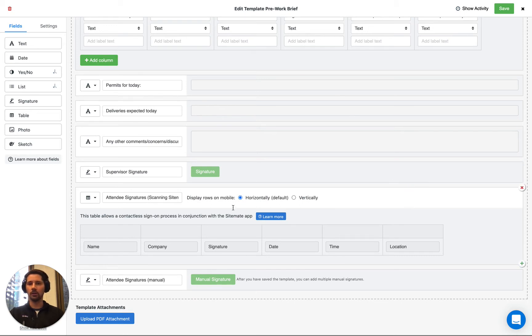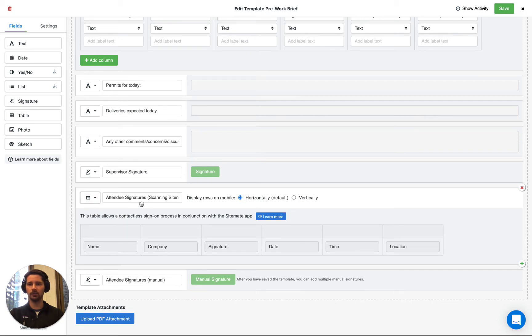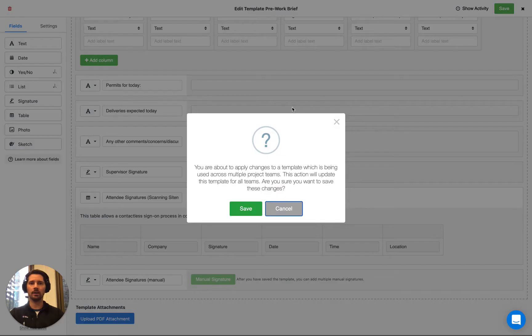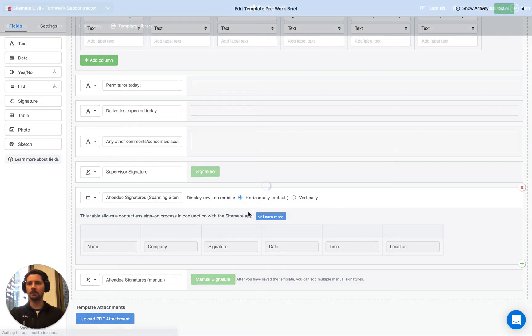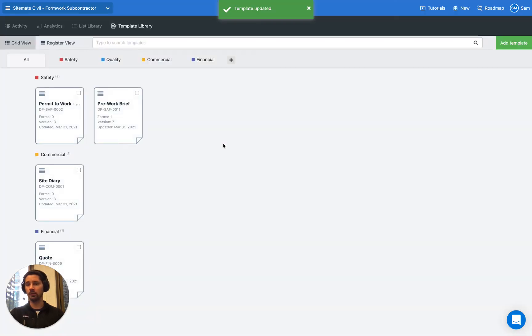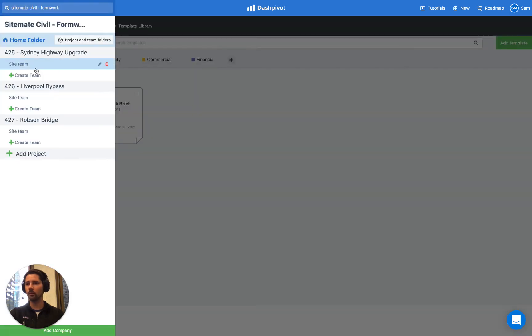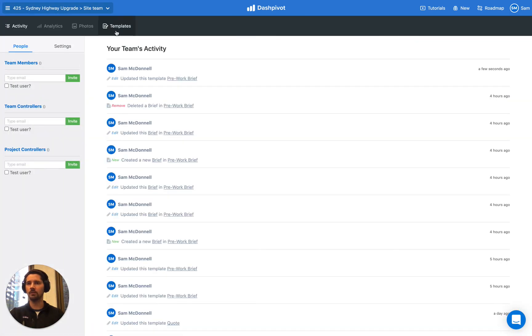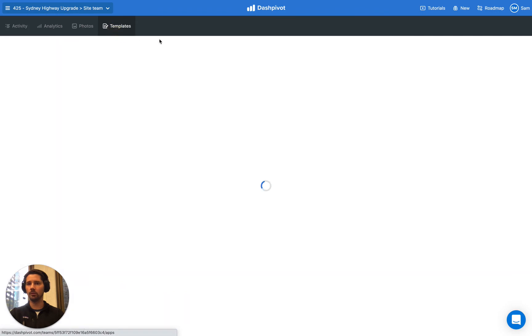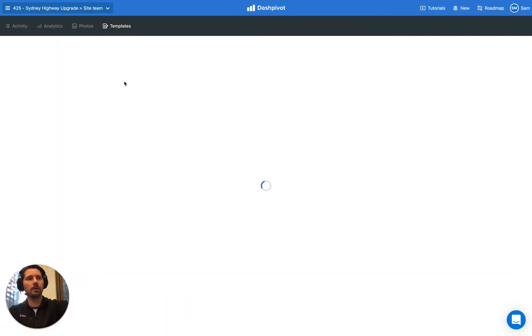So assuming that we're happy with our template and we have our scan and sign table set up, we can save our template and just make sure that it's deployed to the right team folder so that we can go and start using it. And then what I'm going to do now is we'll go back to that same team folder that we're looking at before, but I'm just going to switch over to the app.